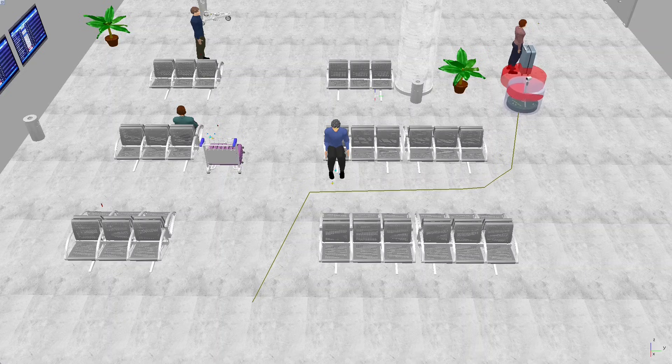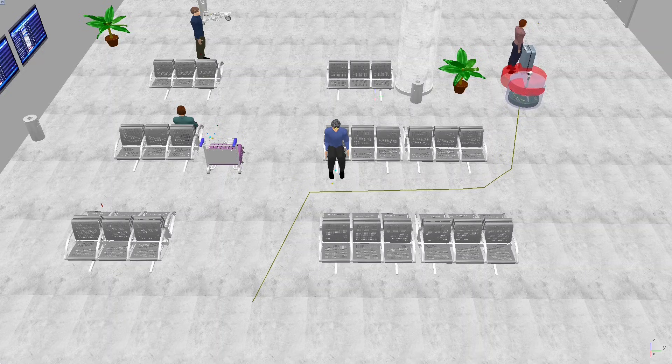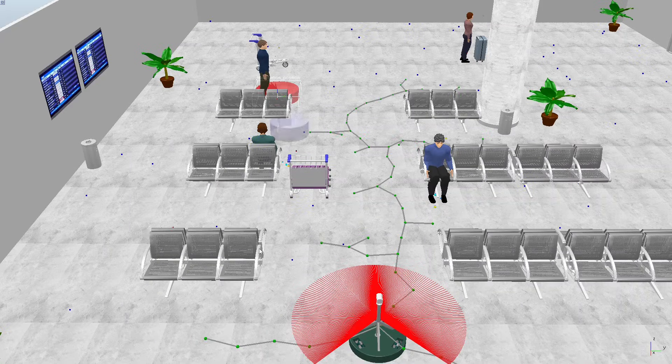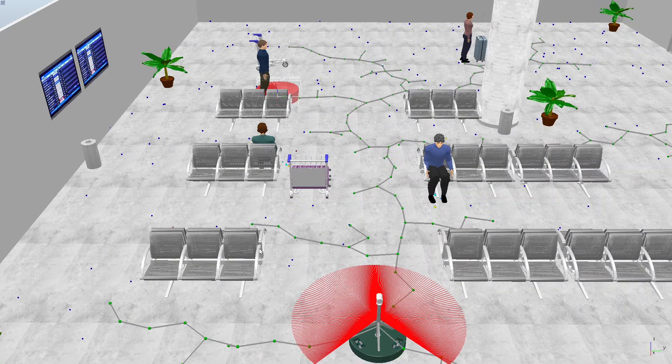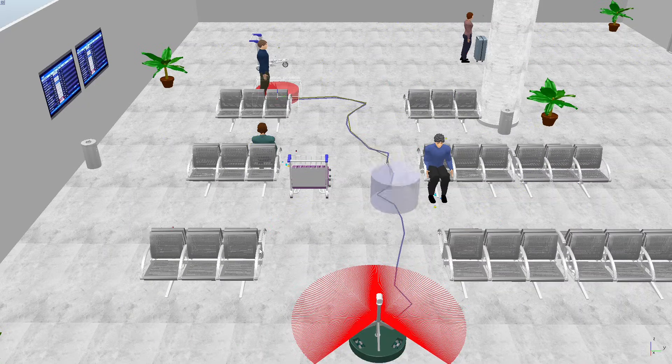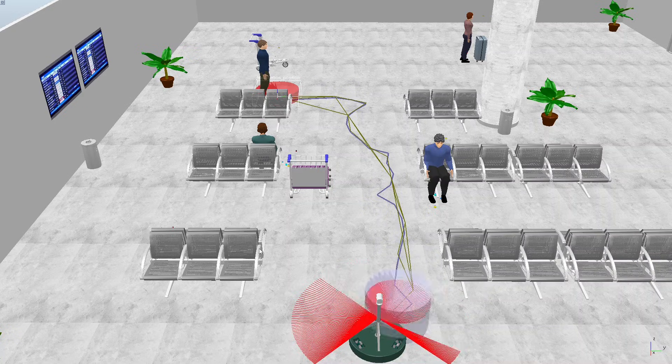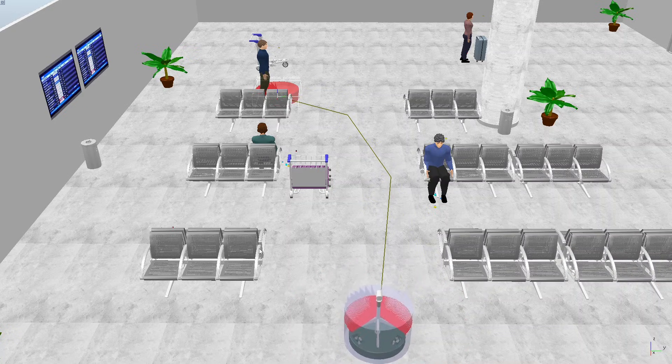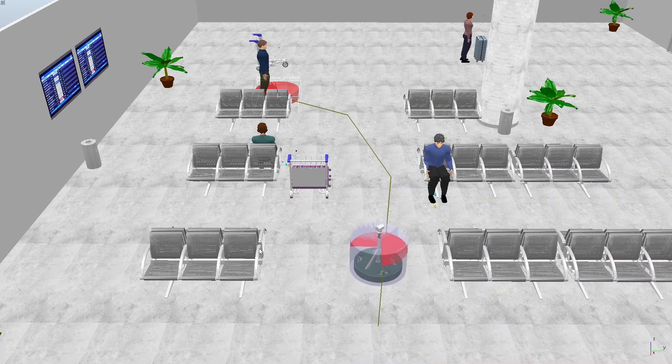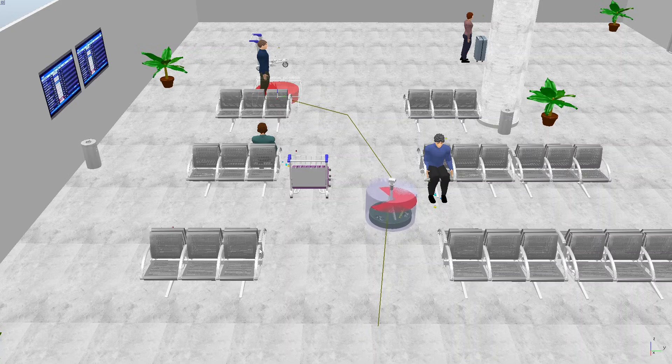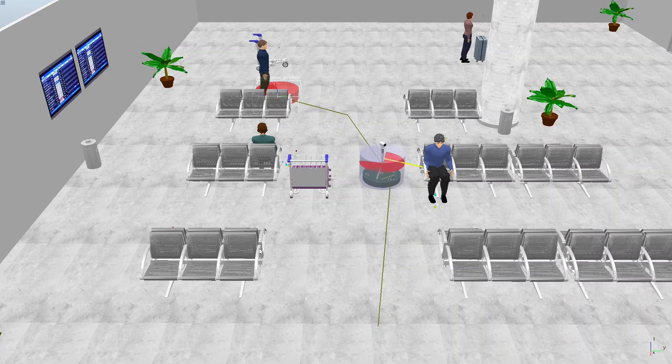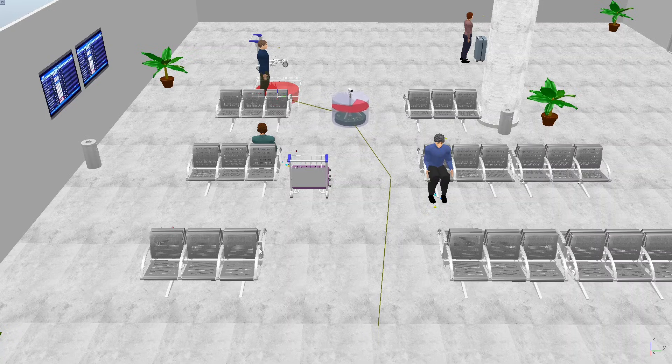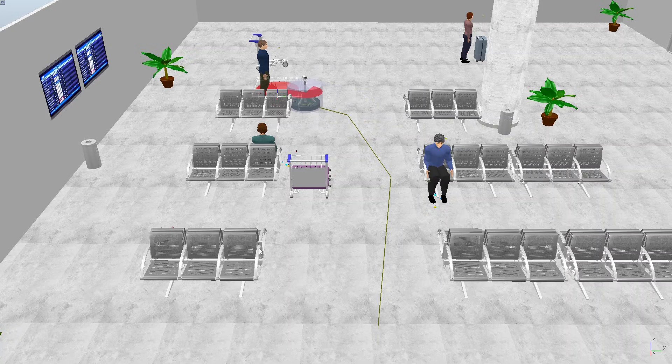As we've seen, the robot can navigate efficiently using RRT-STAR and path smoothing. But the next challenge is adapting to a dynamic environment, where the destination or obstacles may shift unexpectedly. Updating the robot's path in real-time will be our focus moving forward. Thank you for watching!